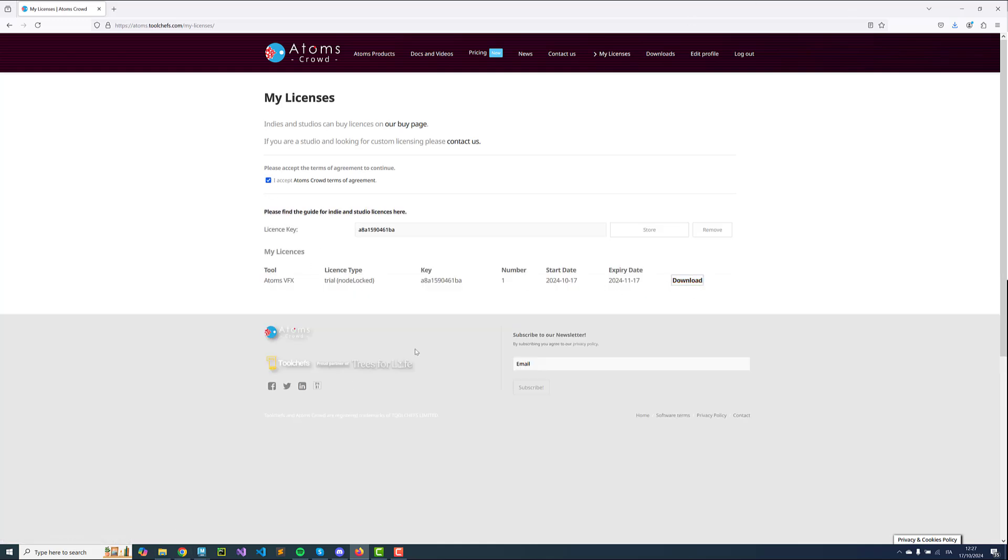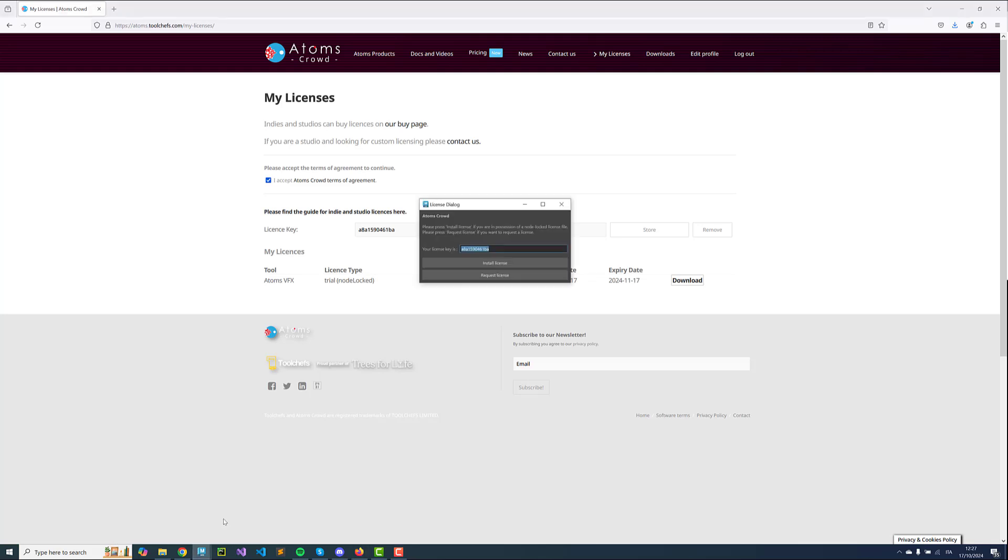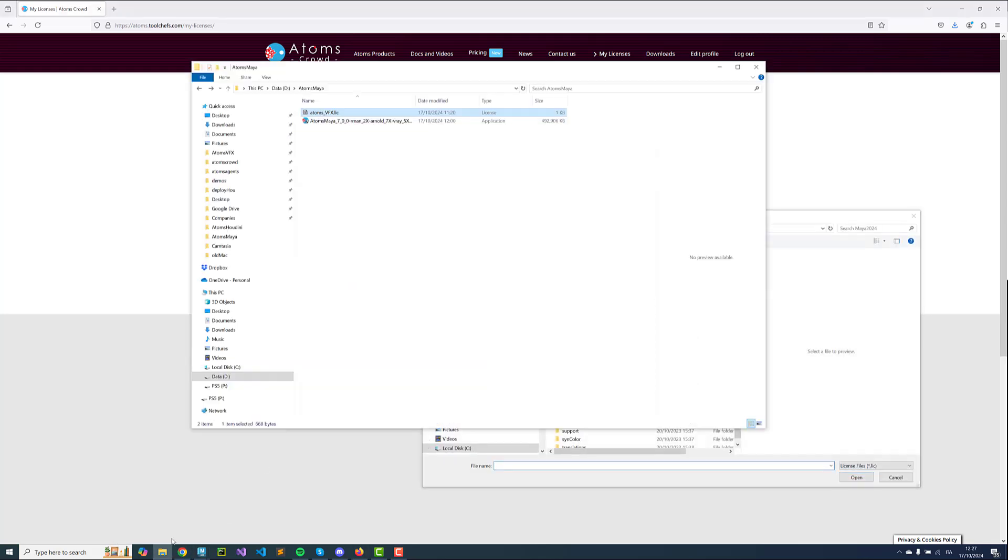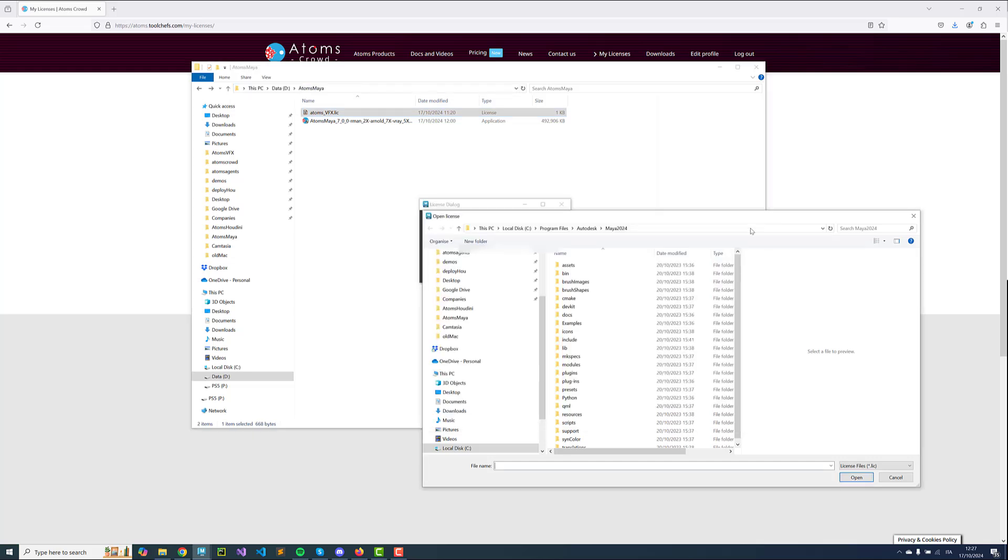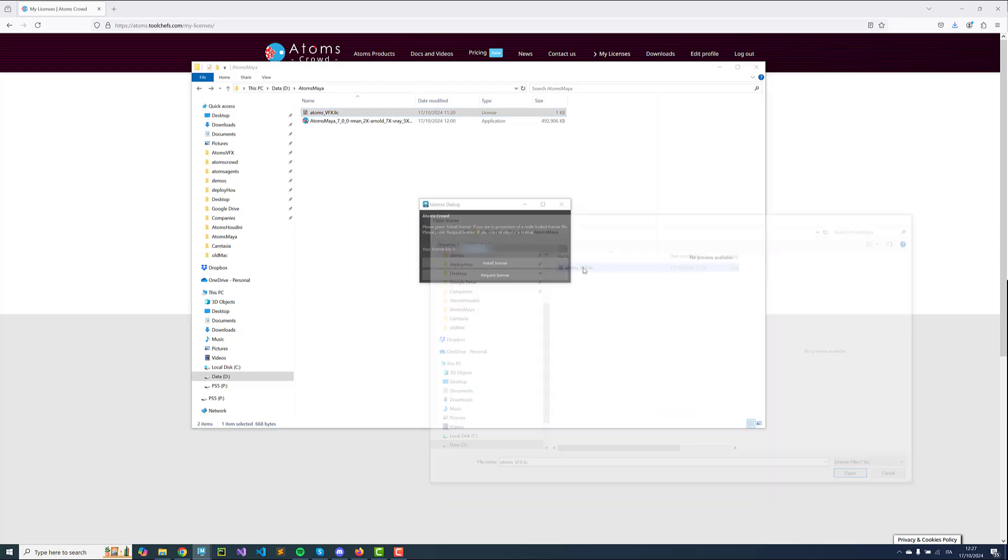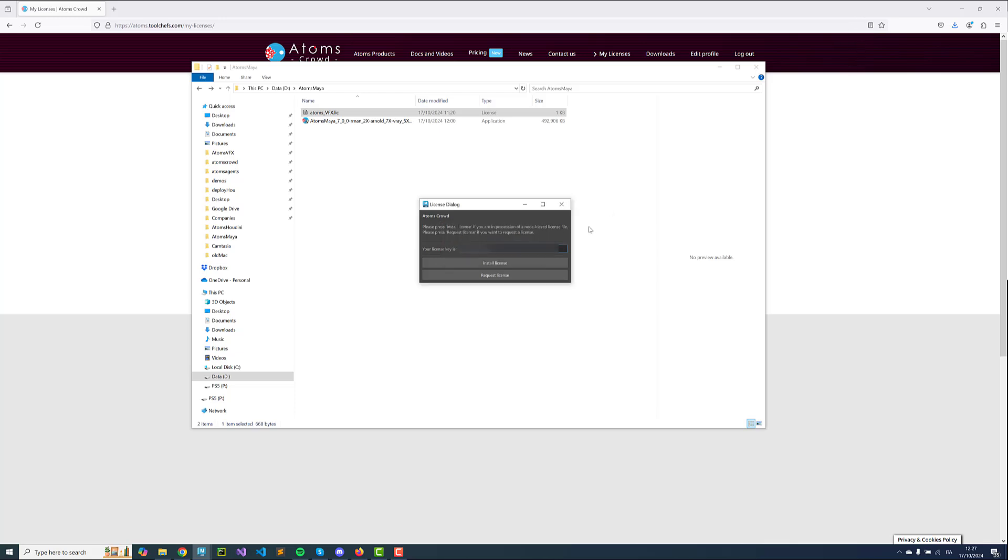I've already done it. From the License dialog we can install the license. I have the license there so I'm just going to select it.